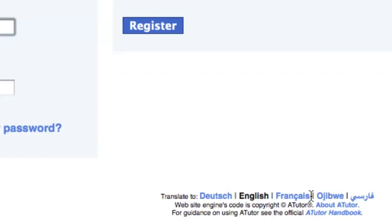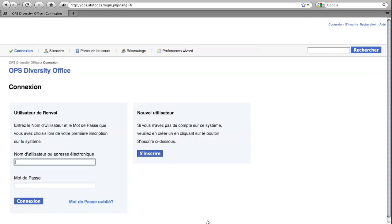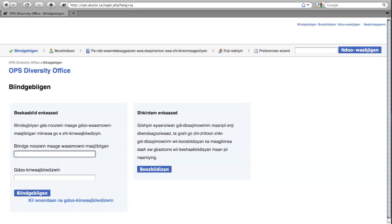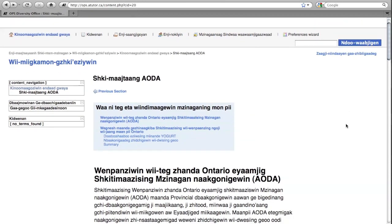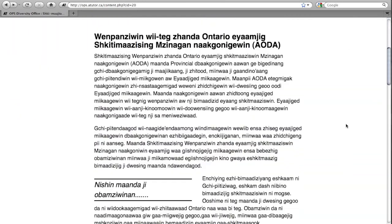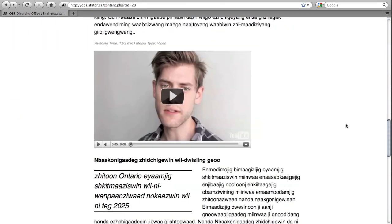Language preferences can also be set through preferences. This will translate the user interface elements into the language that the user has specified. As long as the course exists in alternative languages, the user has the option of selecting a course in their preferred language.